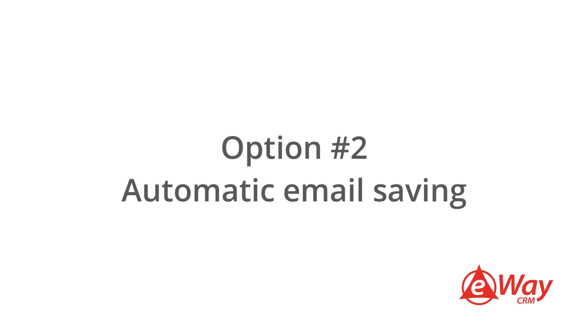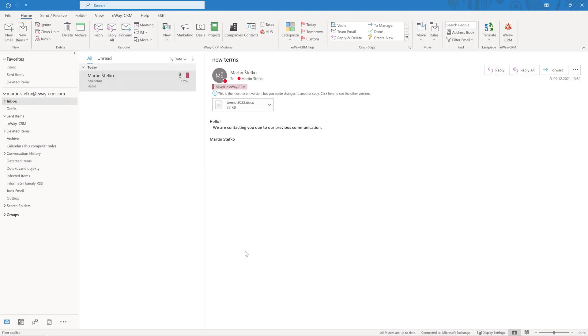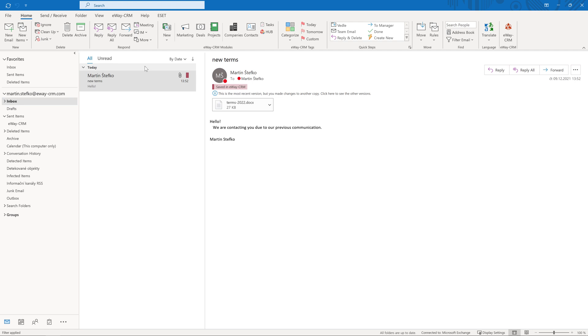Option 2. Automatic email saving. If you want to make your life easier, you may like the automatic email saving feature. If you receive an email from someone saved in eWay CRM, the system automatically saves the message and links it with the contact and company so that it's easier to find the message when needed. And if you receive a message from your friend or family member, nothing will be saved to CRM unless they are listed as your customers.